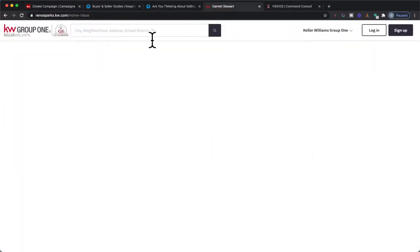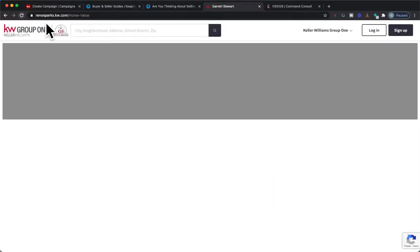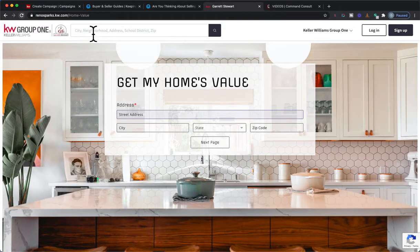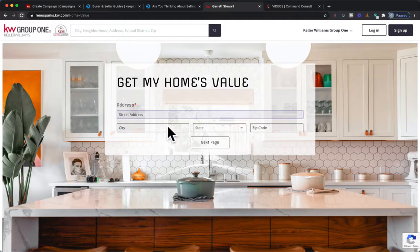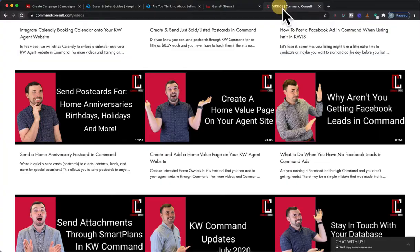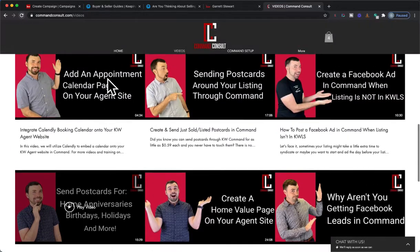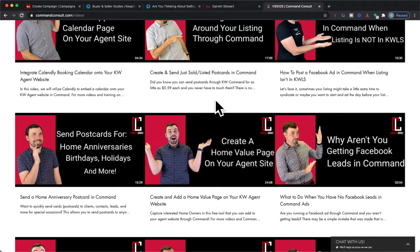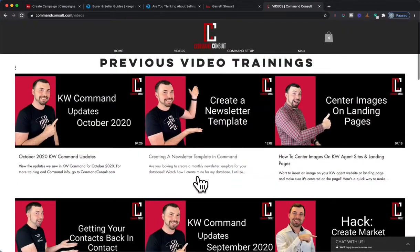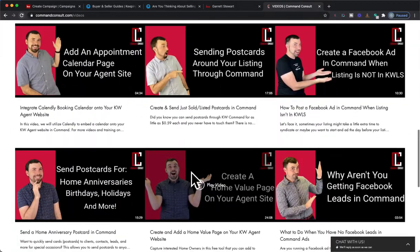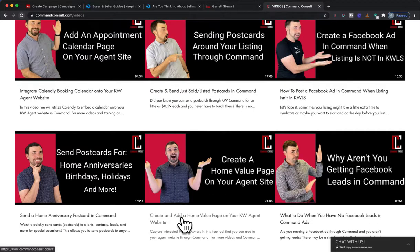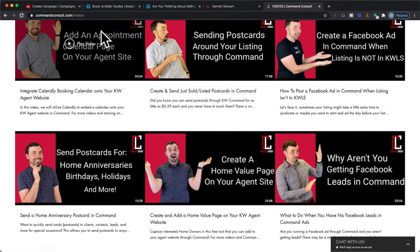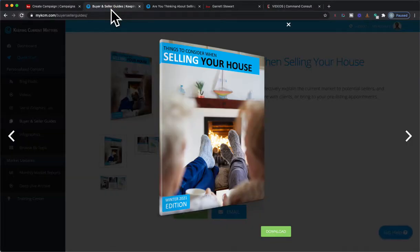For example, if you went to my web home search site, which is just renosparks.kw.com, I have a home valuation page I created. If you do want to create this by the way and send leads through Facebook through here, you absolutely can. I do have my videos on commandconsole.com. You can scroll down a little bit to Create a Home Value Page on Your Agent Site, and you can find it right there. It is a little bit down so you might have to scroll a little bit to it, but that's where you are able to find it.